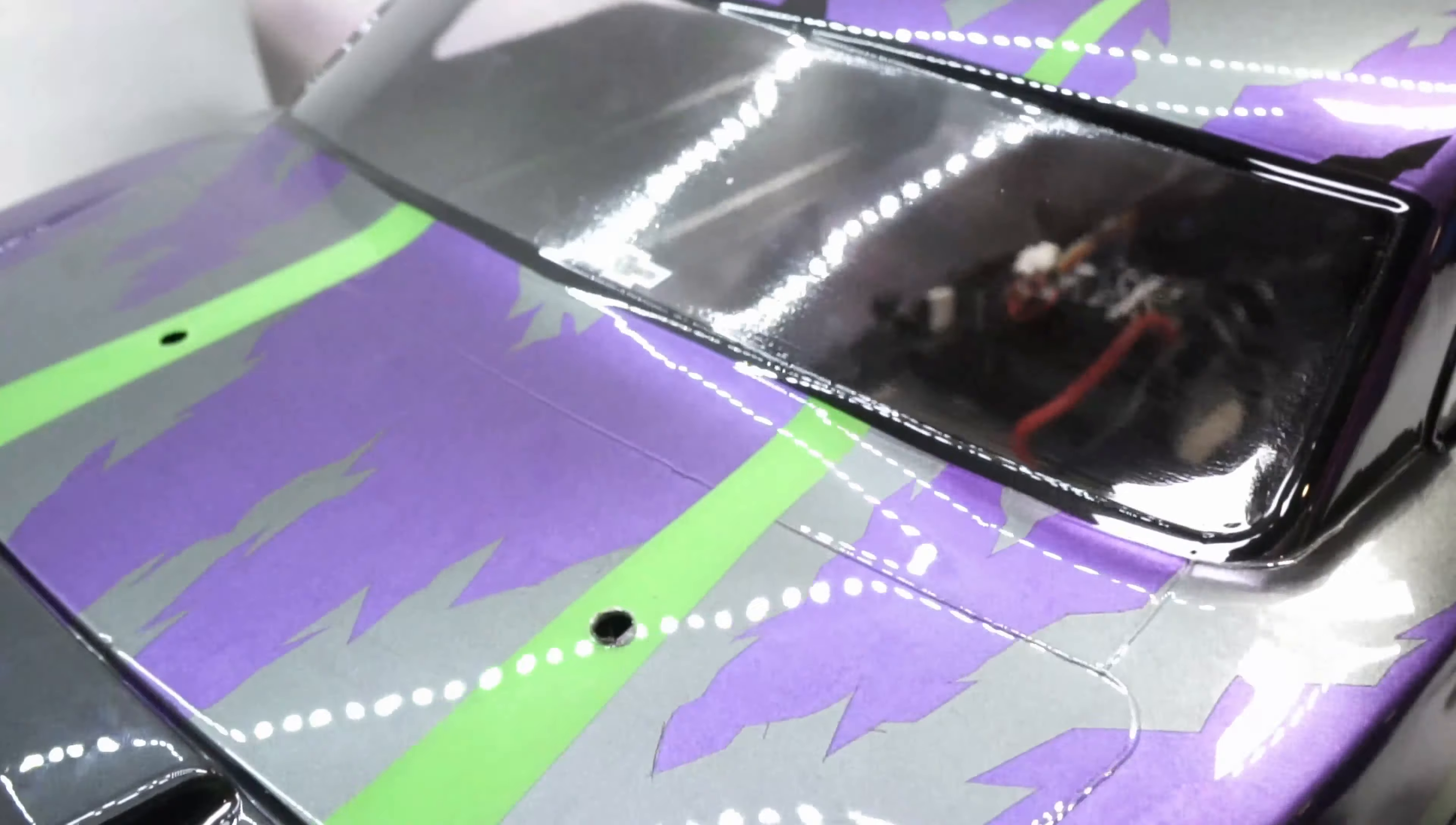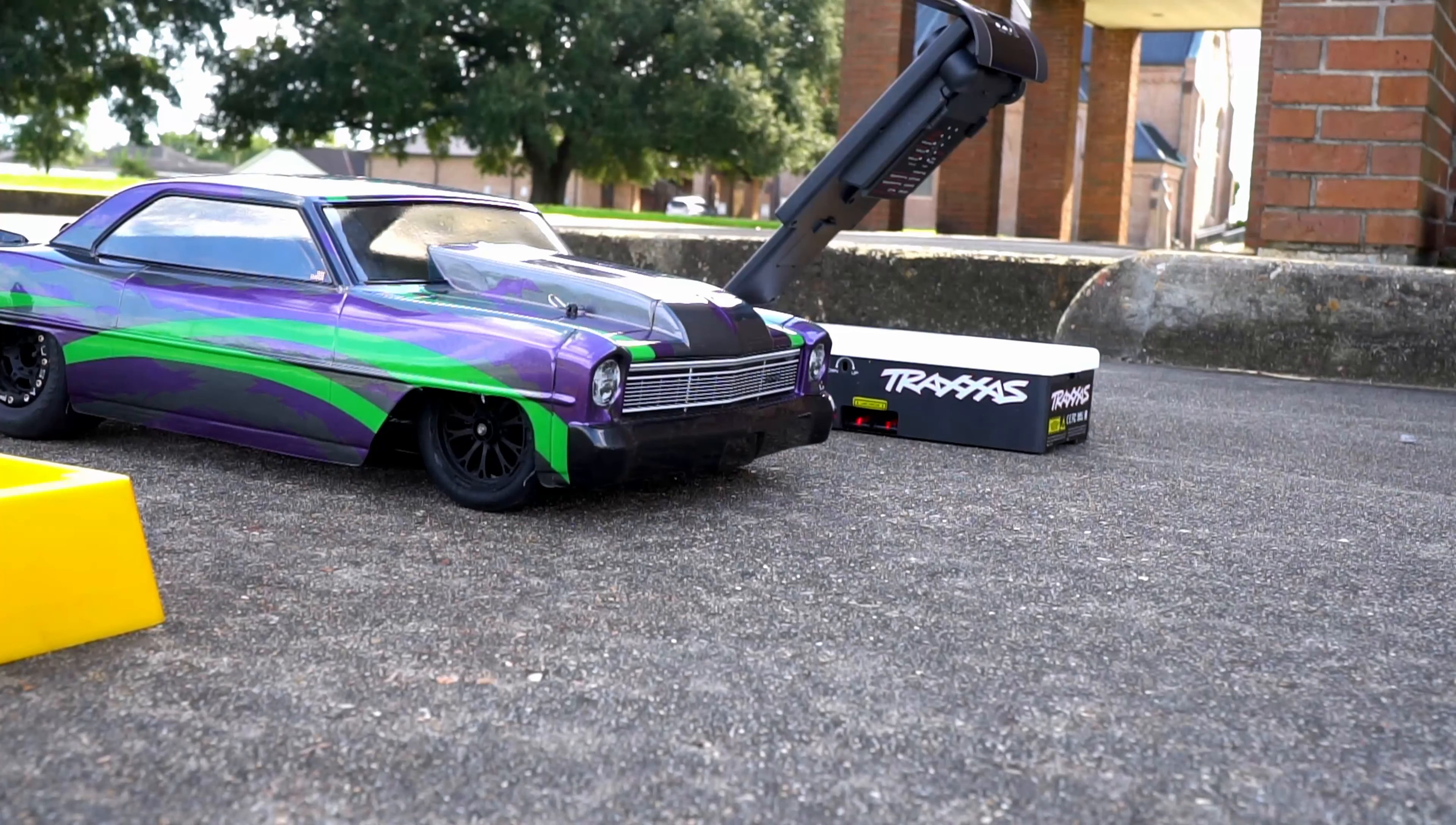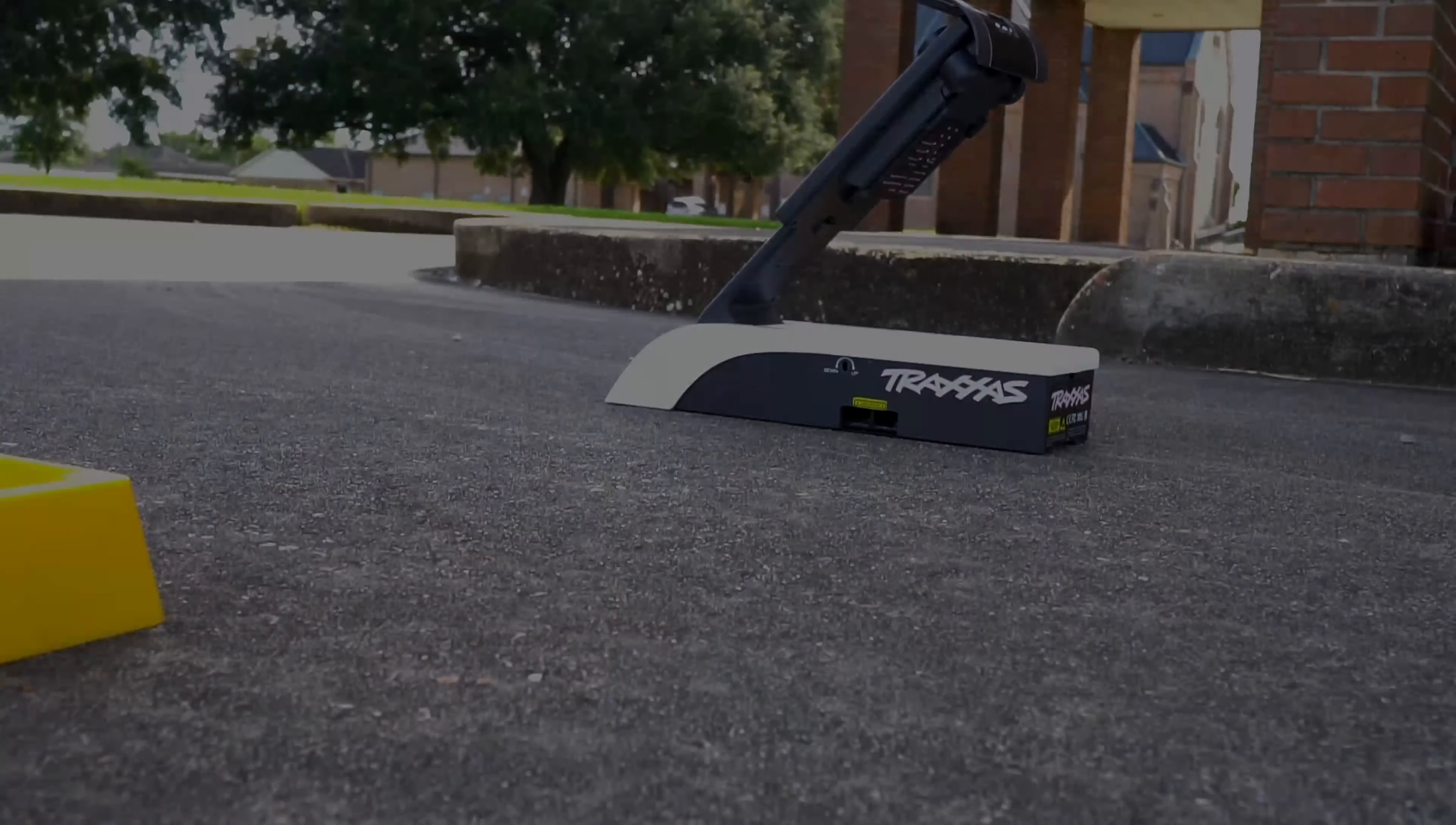So there it is. I went kinda crazy on this one, but I'm happy with how it turned out. Hit that like button if you liked the design I came up with and enjoyed the video. I was able to get some test passes in, so make sure you're subscribed so you don't miss that video coming soon. This build has been a lot of fun. Thanks again for watching. Peace.